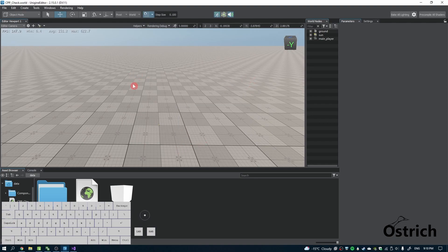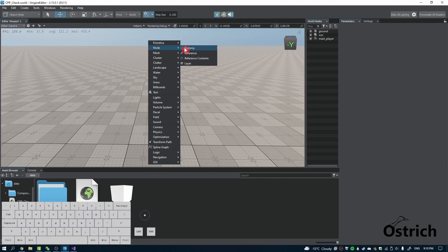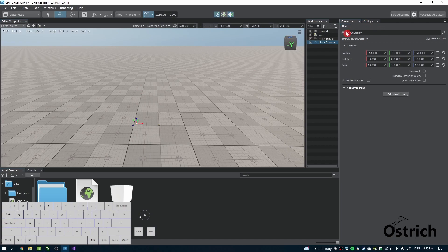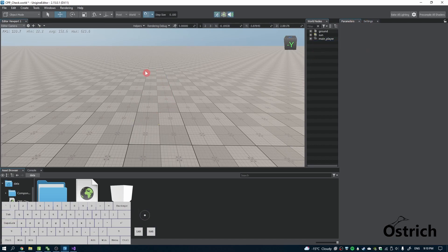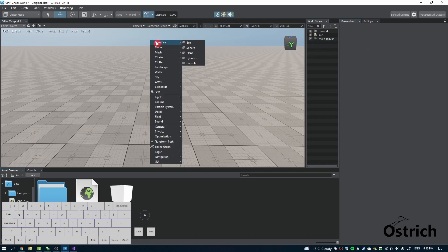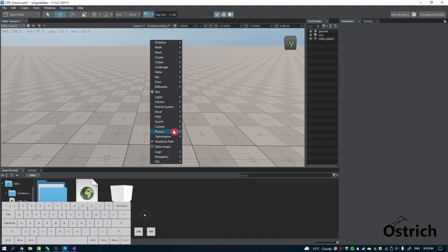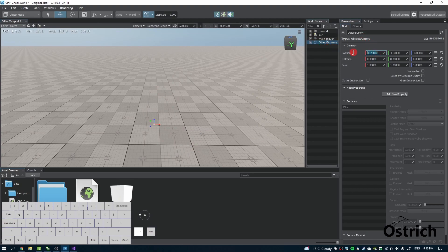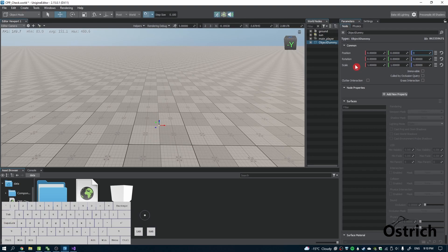If we were to go on node, you'll notice it doesn't have physics, so I'm going to delete that. Instead, I'm going to go into the physics tab by right-clicking physics and then clicking on object dummy. You'll notice it has a physics tab. I'm going to reset its position to one in the air.